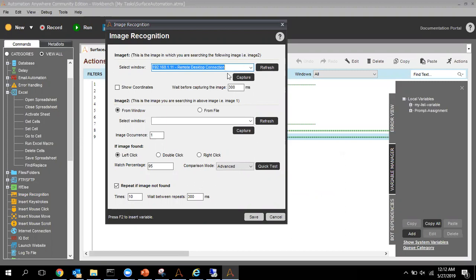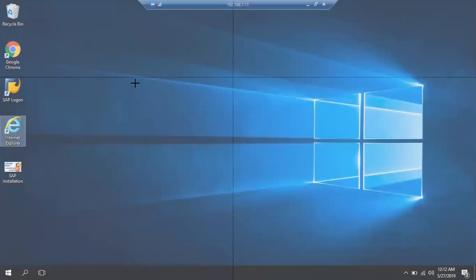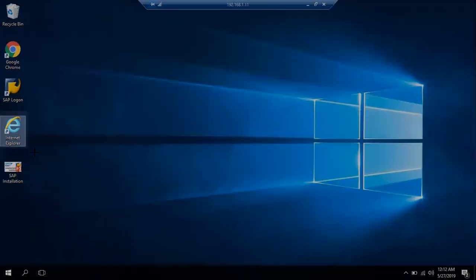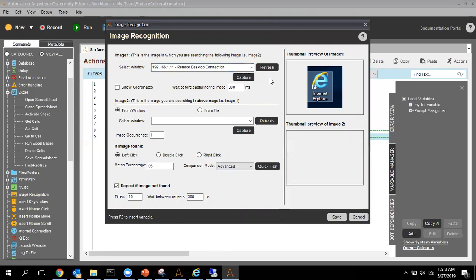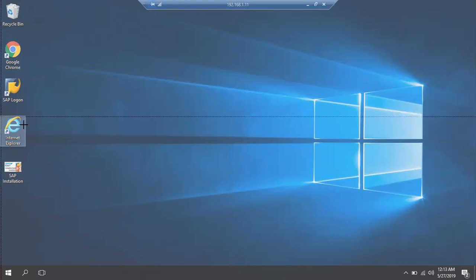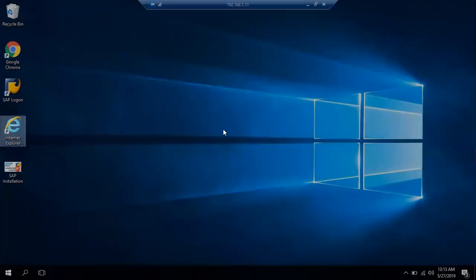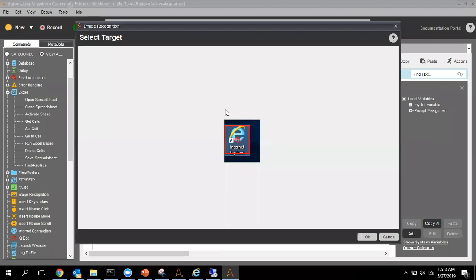In this surface automation scenario, you will not get individual window names — you can see this is my remote desktop, and that is the window name. I select that and click on Capture, which takes me to my remote desktop. I select the first image, then select the same window name again and click Capture to select the second image — selecting the range. Once selected, it asks you to verify the target, and I confirm it is correct.